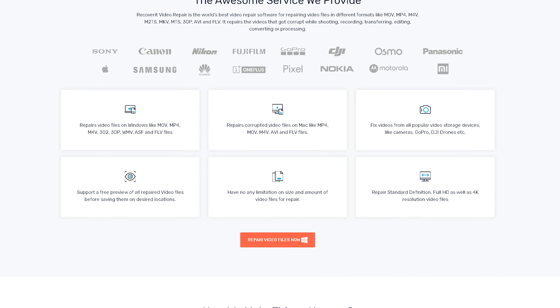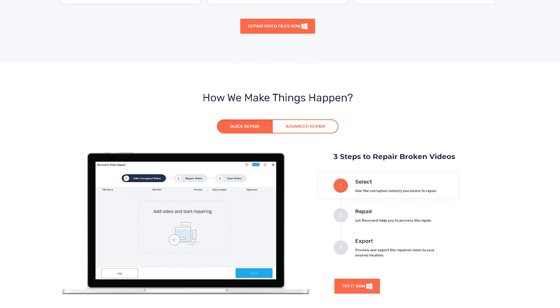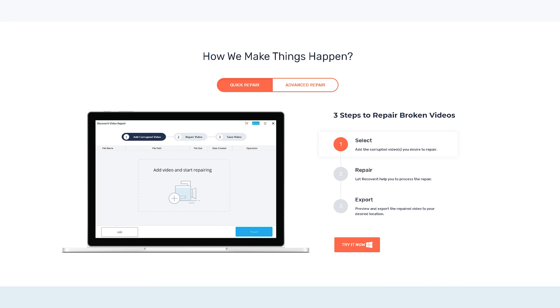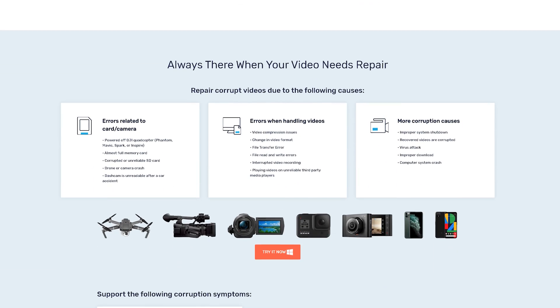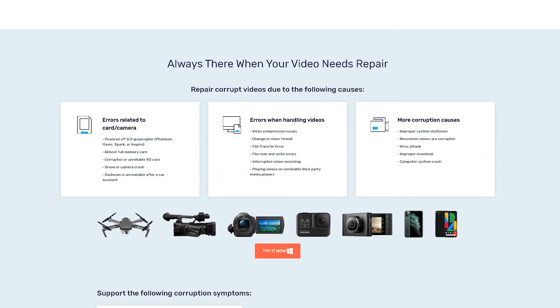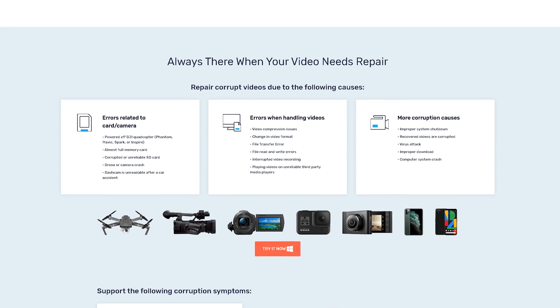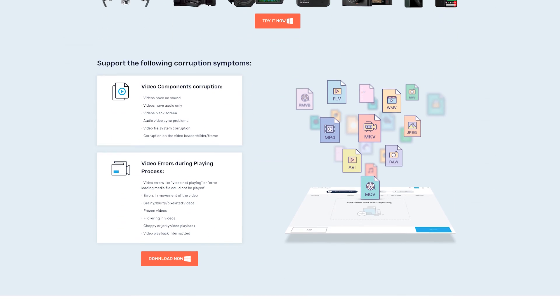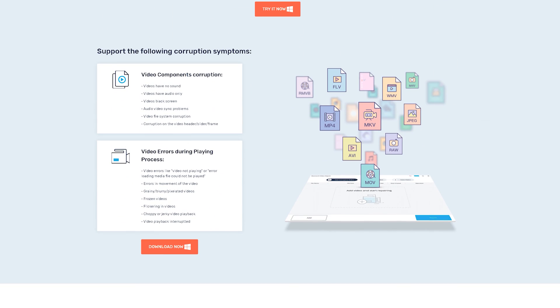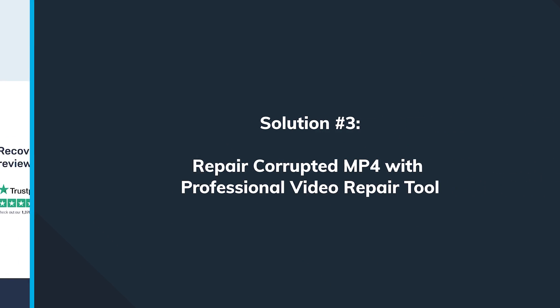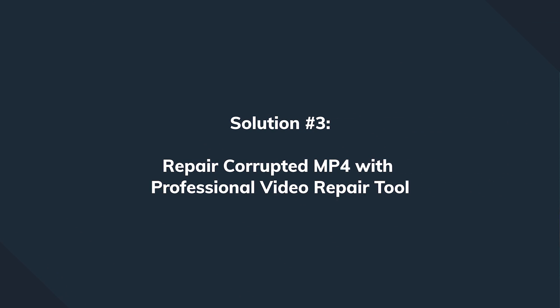This tool is available for Windows and macOS and comes to rescue your corrupted MP4 files no matter what, within just a few clicks. It supports a wide range of file formats, completely secure to use and let's see how that works. Let's open the tool.